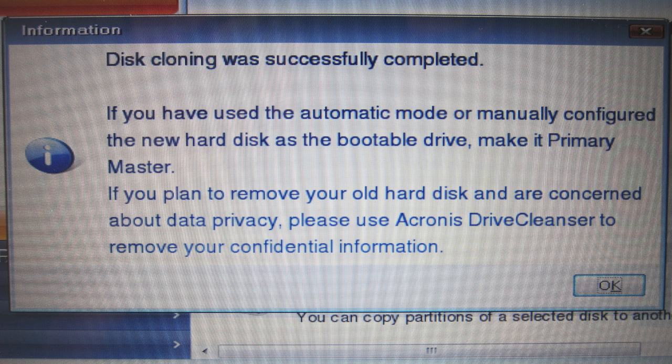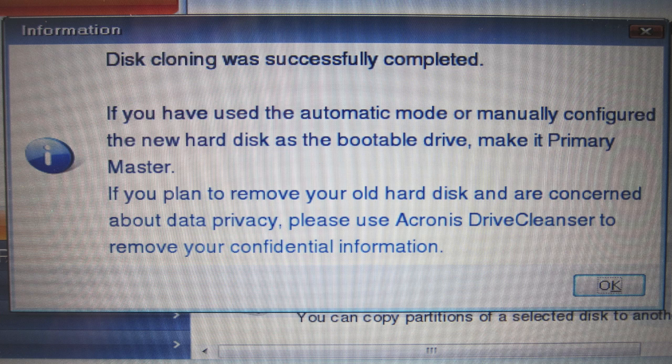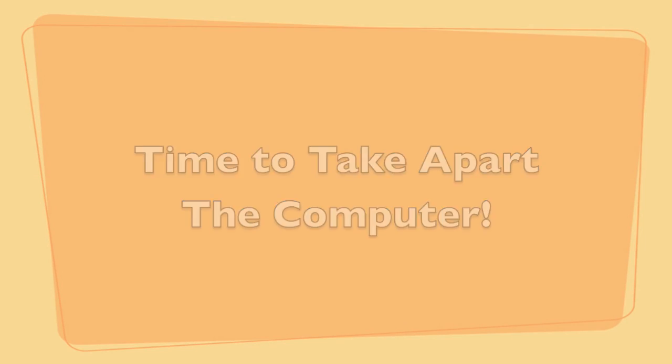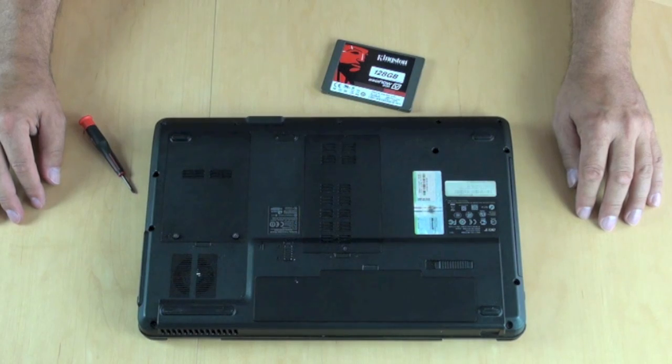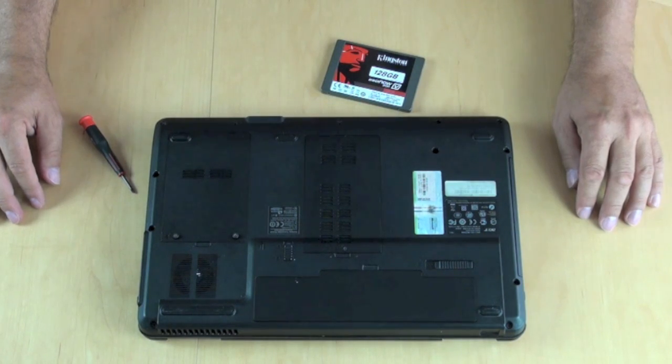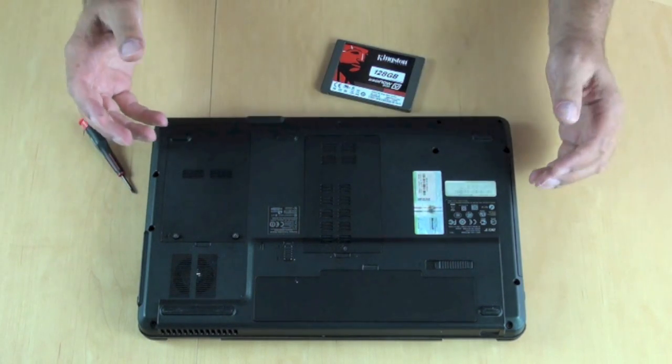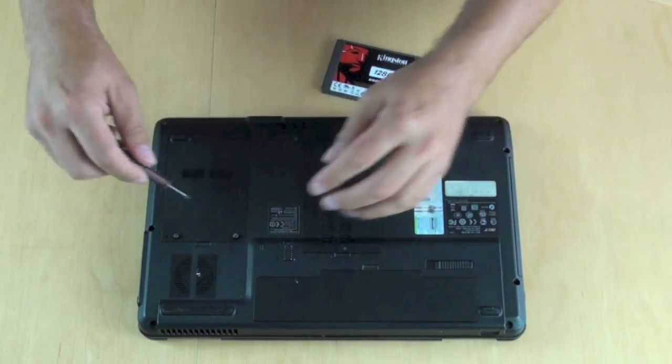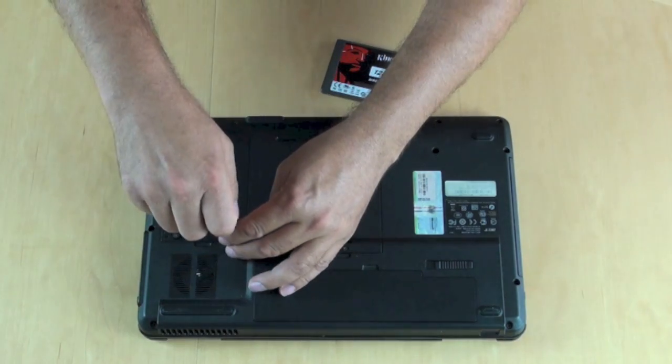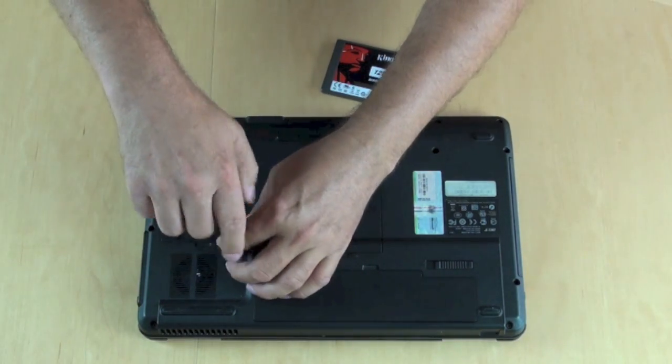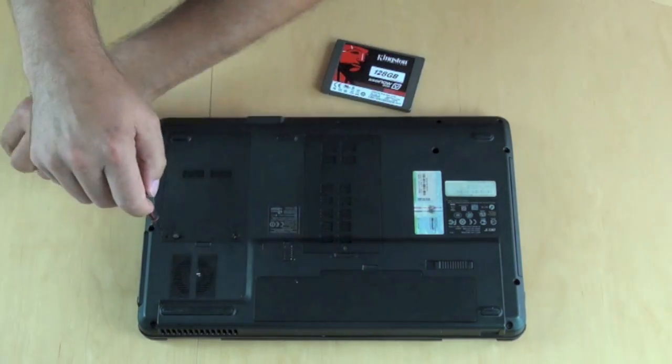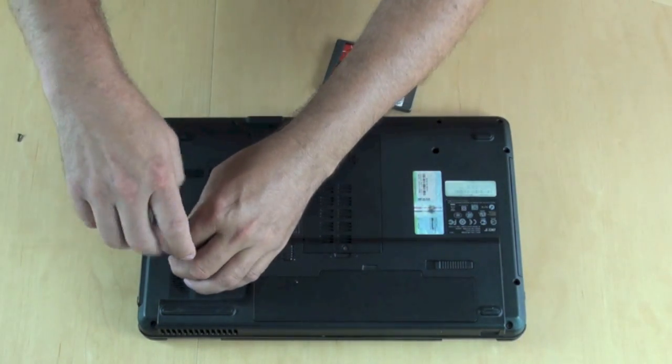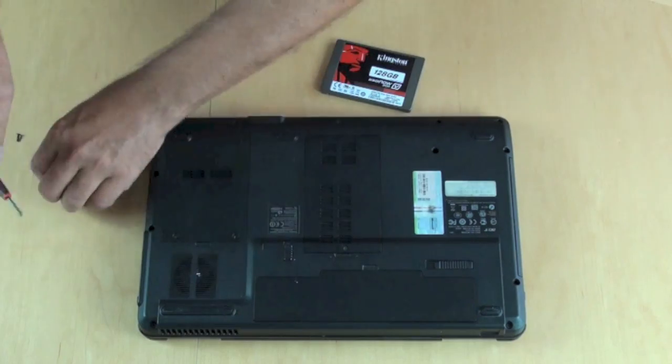And when it was done, here's what I saw. And I was ready to shut everything down and now take apart the computer. Finally, let's check that out. So one of the things I like about these Asers is they're really easy to work with. Here's where all your memory is. Here's where your hard drive is. Let's go ahead and unscrew it nice and quick.